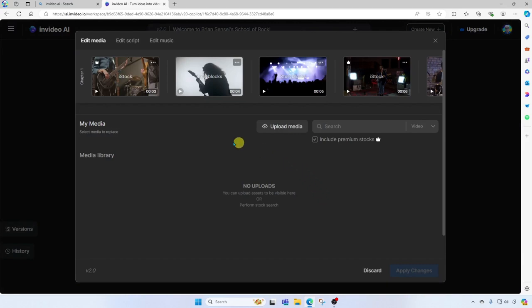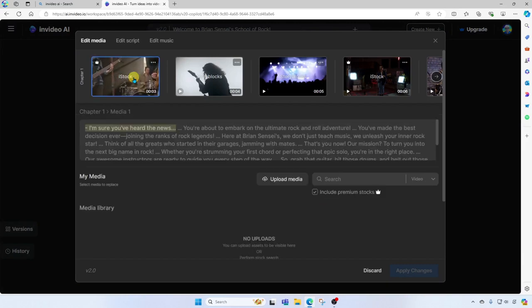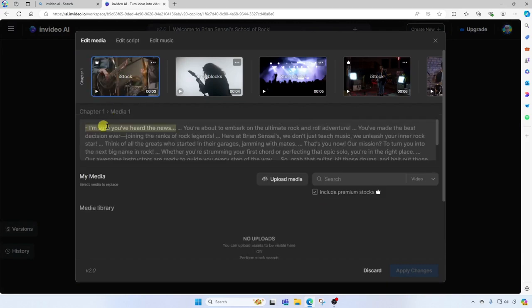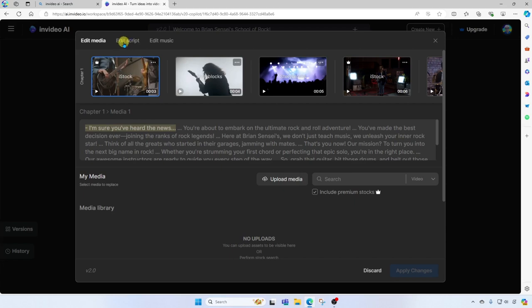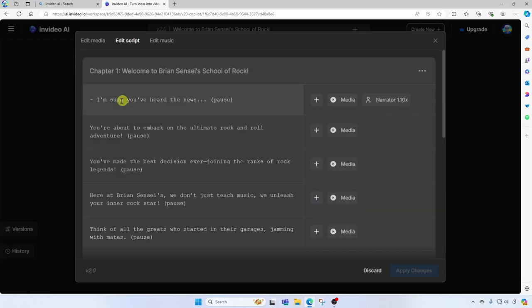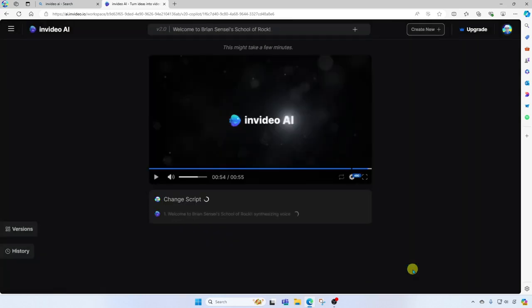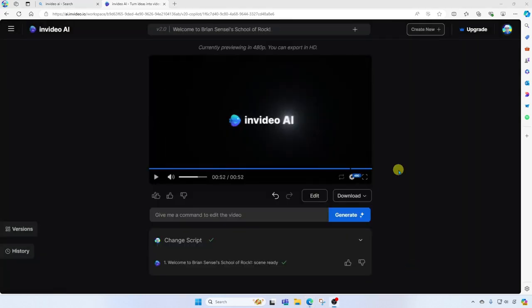I'm going to click on the first clip, and it starts out with I'm sure you've heard the news. I'm going to go ahead and change this script. To do this, I'm going to click on edit script up here at the top. Welcome aboard young rockstar. Apply changes. And I'm going to go back into edit one more time.